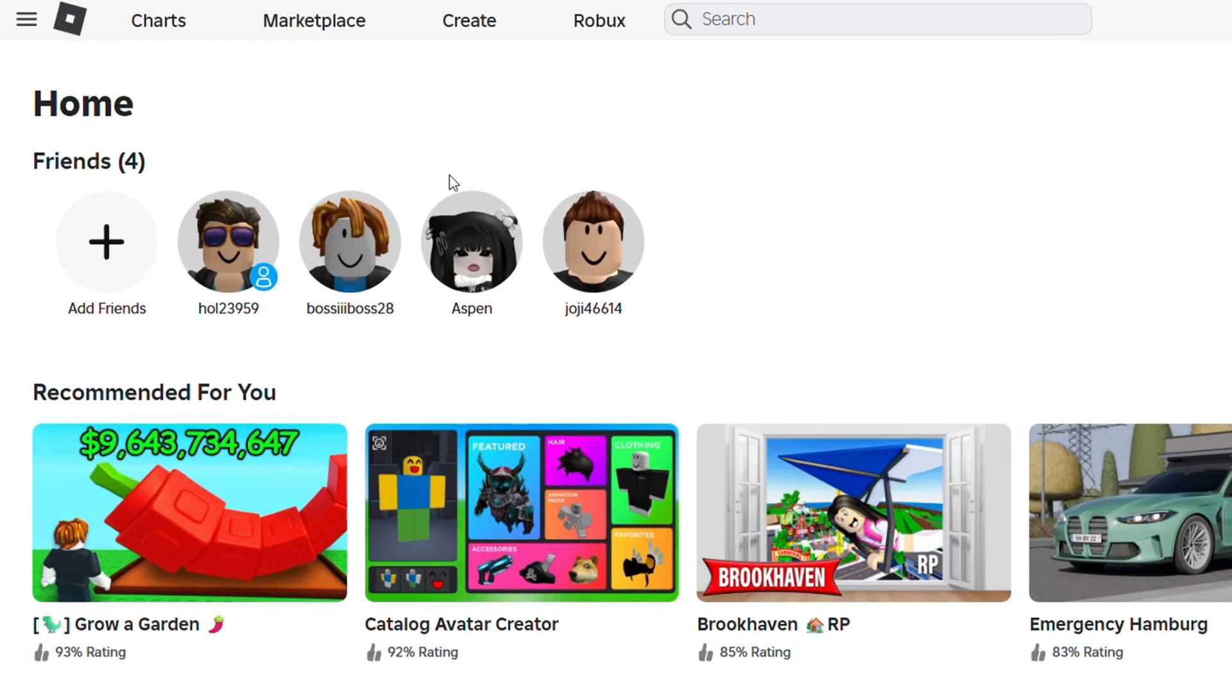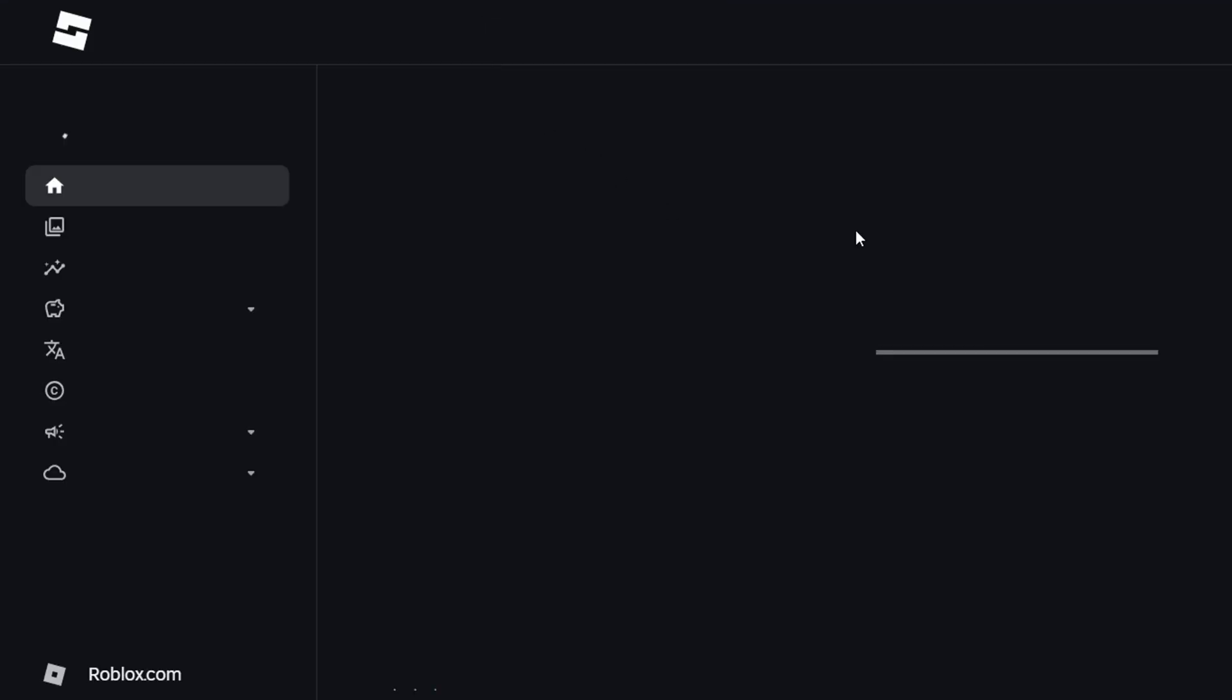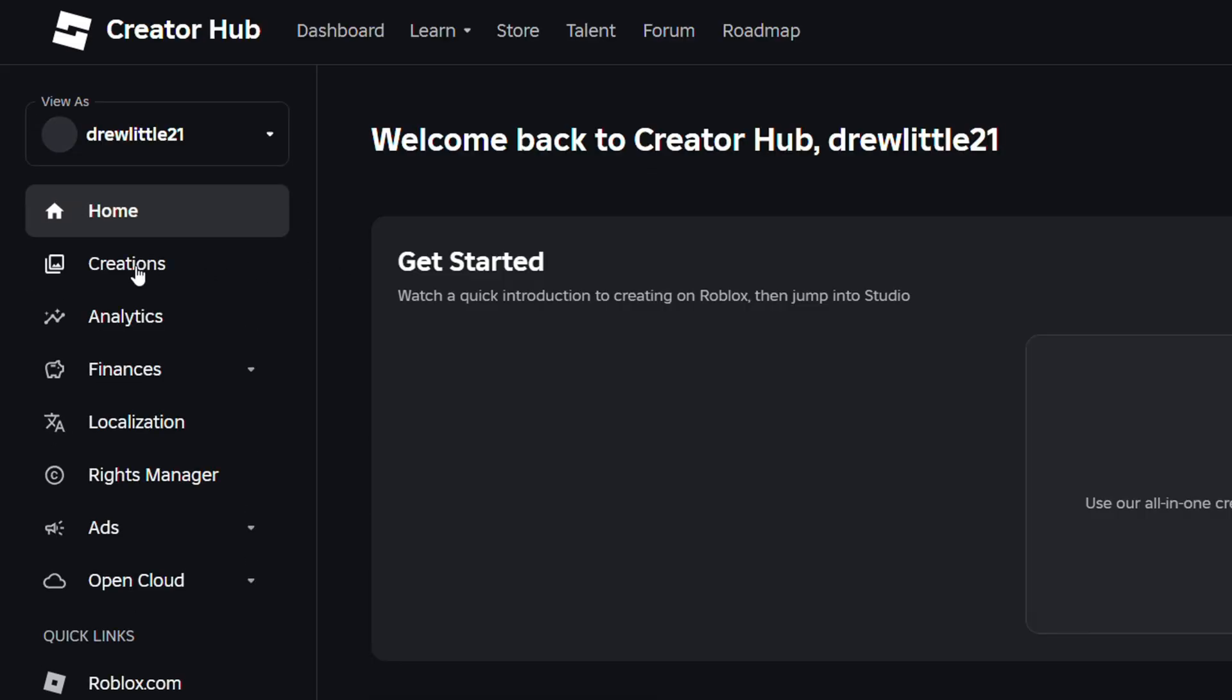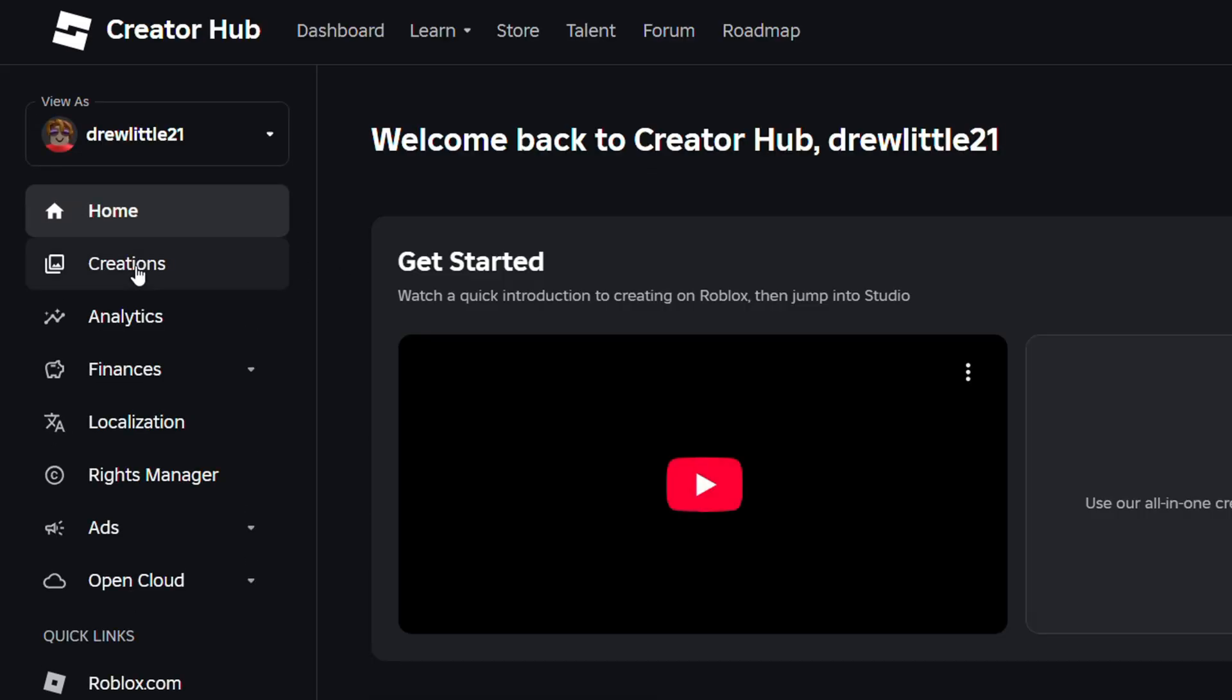In order to do that you want to go ahead and log into your Roblox account. Go ahead and click and create from the menu options there and on the left hand side you want to click to the creation section here.